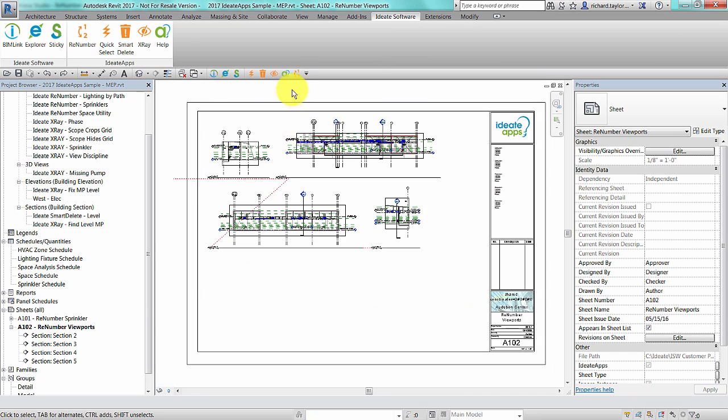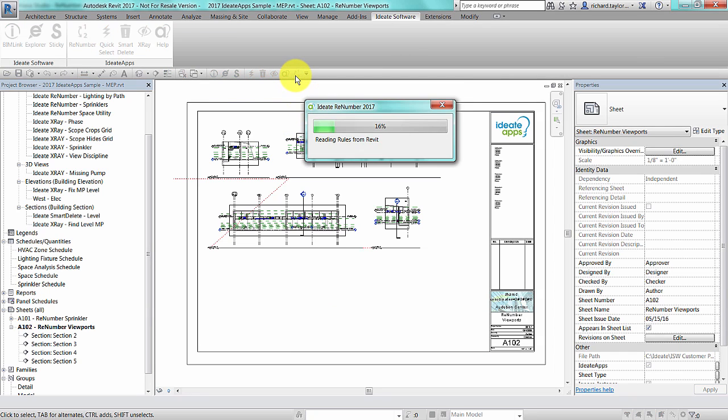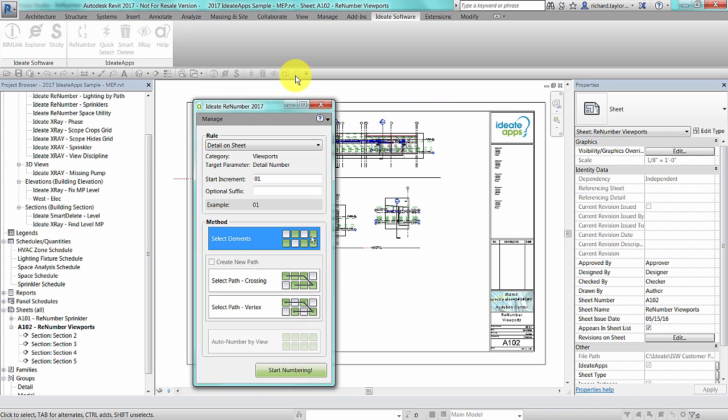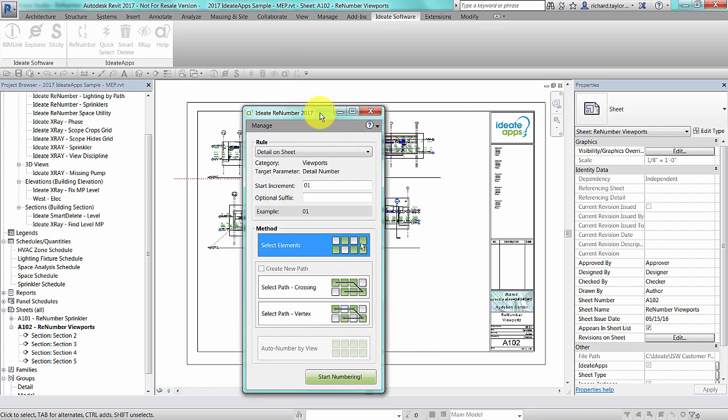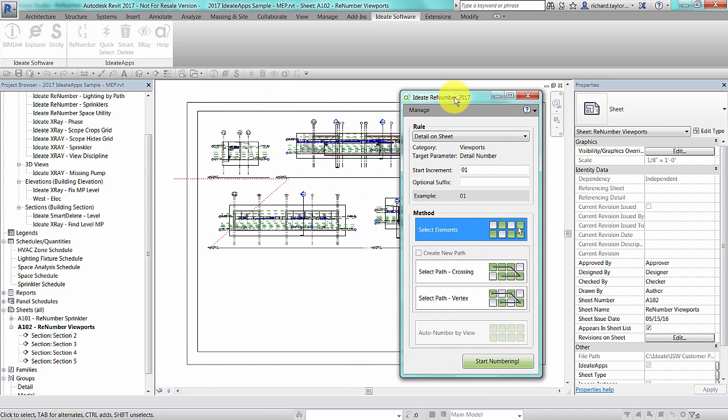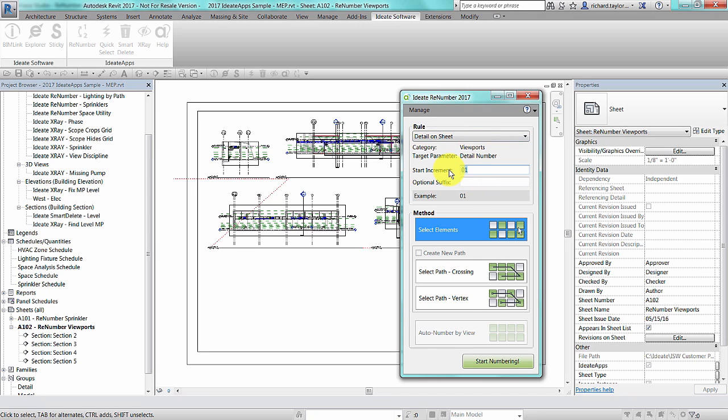Let's switch to a sheet view and renumber our detail numbers on a sheet. Again, notice that ID8 ReNumber is being context sensitive and only giving me rules that apply to things that I can renumber on this sheet. I can select a start increment and fill out an optional suffix.